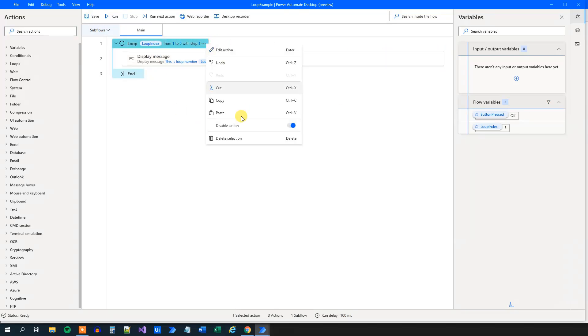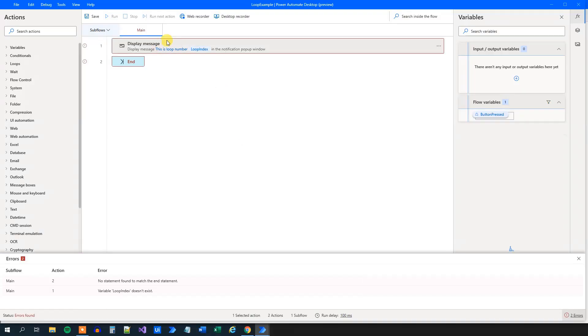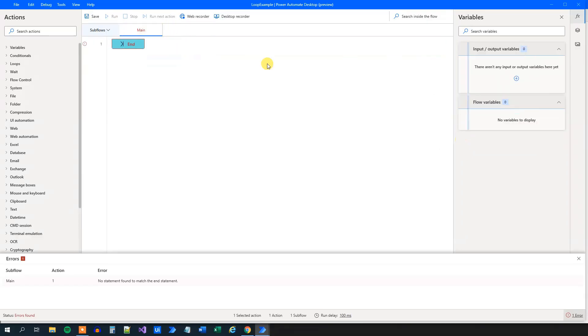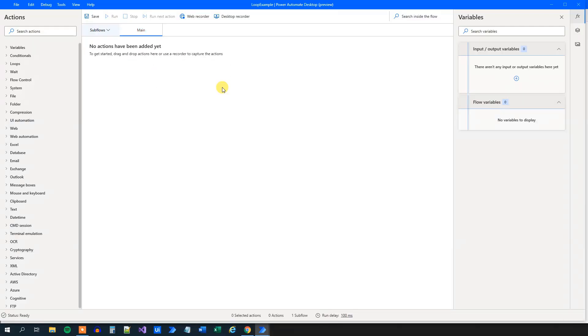But now we can delete this selection. And look what happened when I delete this loop from up here. You can see that this displays an error. That's because the loop index that we are referring to, the creation of that is now deleted. So that's smart. It's not of any importance right now. But now you know.